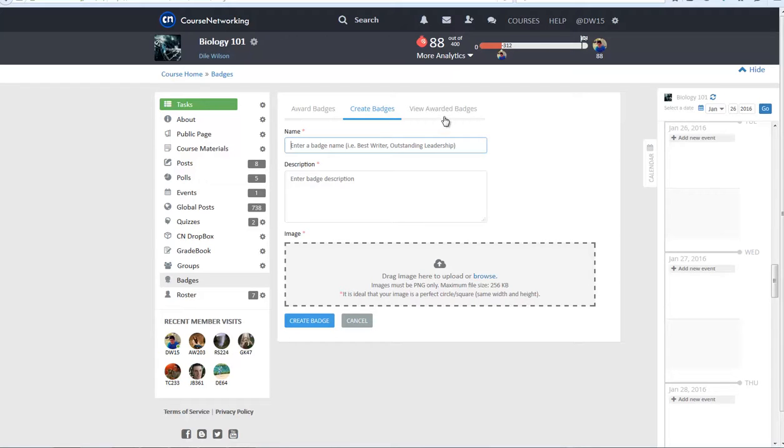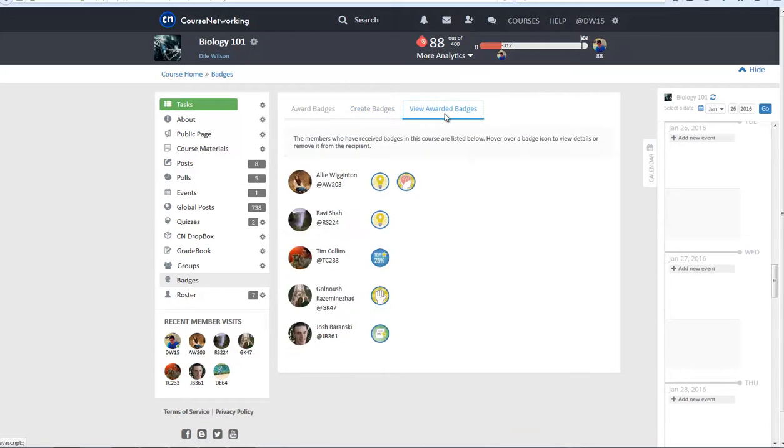Aside from creating a badge, by clicking on the View Awarded Badges tab, you may also see which badges you have awarded to individual members of your course.